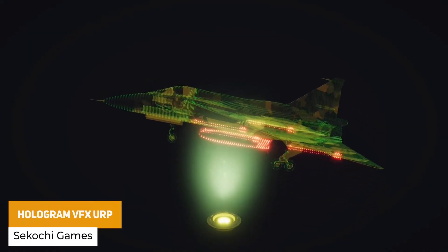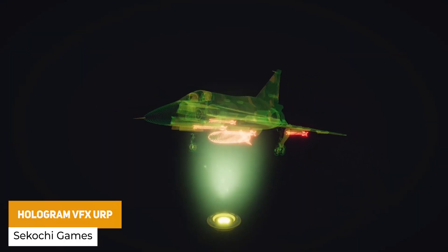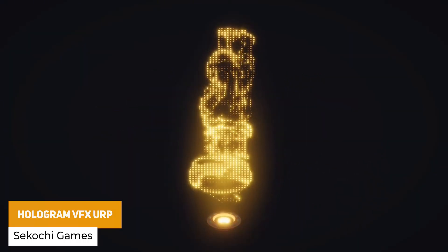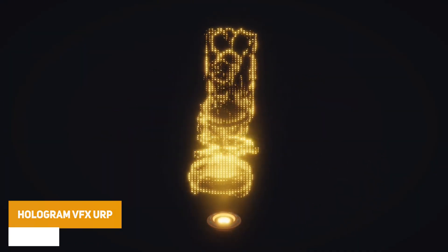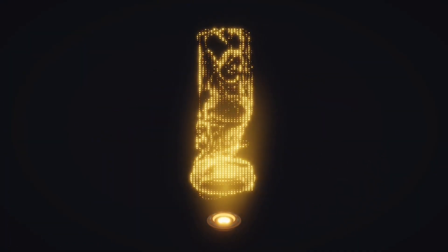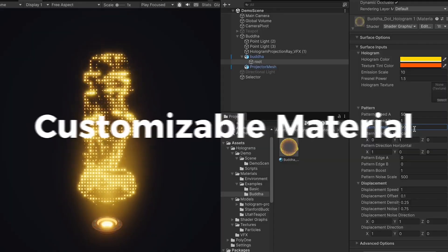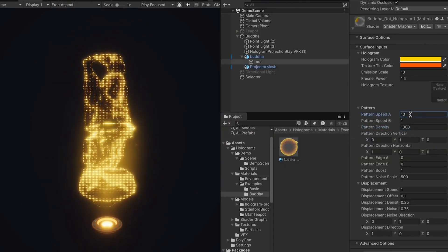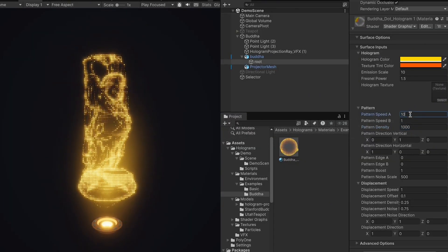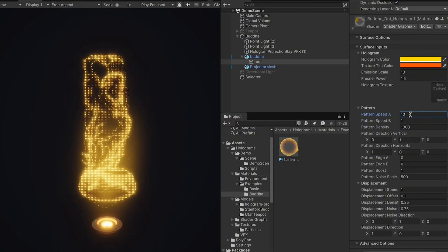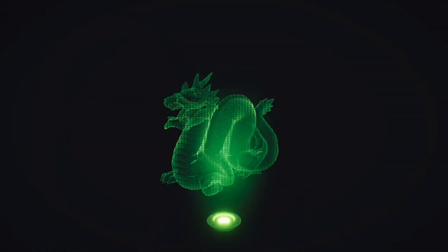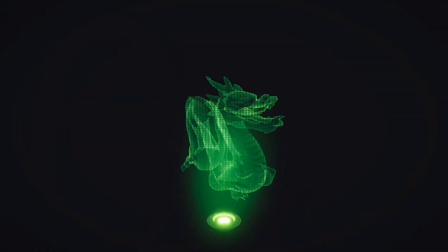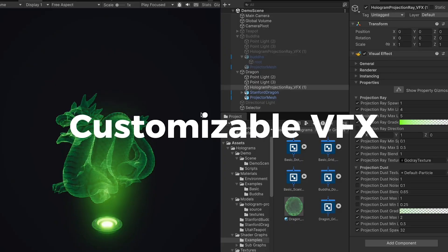First of all, we've got the Hologram Visual Effects for URP. This is one of the best holographic shaders I've seen, which is customizable for the color, the scan lines, the rim light, the emission and the fresnel effects. You have projection of visual effects and particles, and it's got low performance needs.